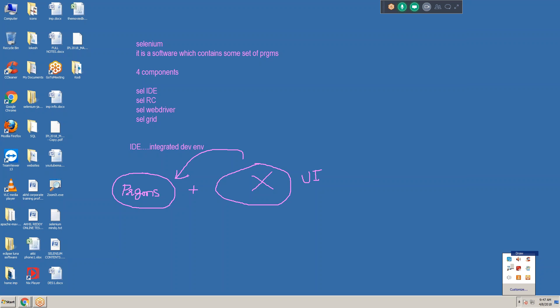Selenium IDE is deprecated, but still I will show you. Selenium IDE is a software which contains some set of programs; these programs need to be configured into one user interface, but there is no user interface. So there is no chance to write the script manually. Each and every component I will explain later, but right now just introduction.